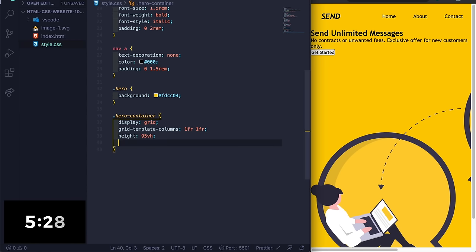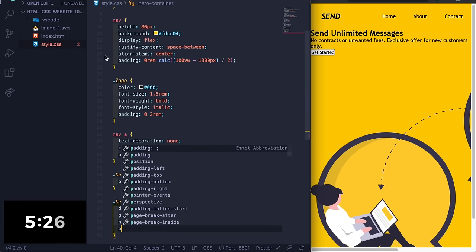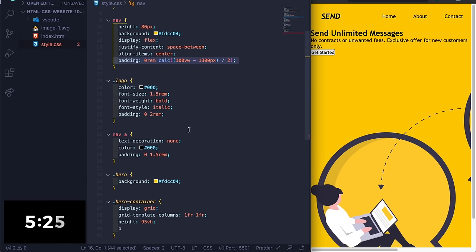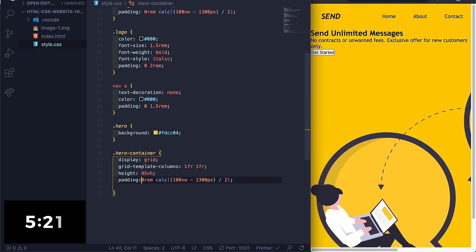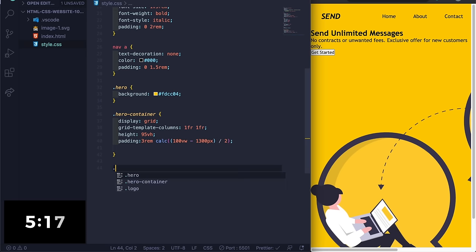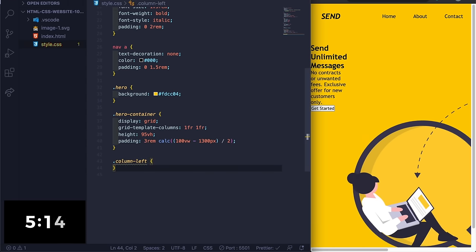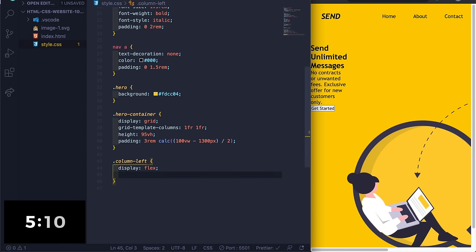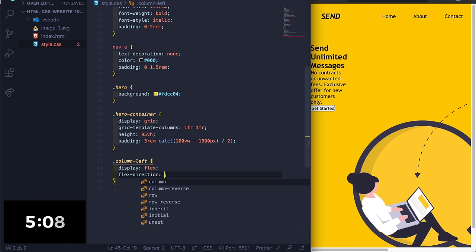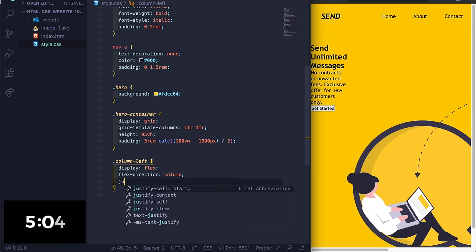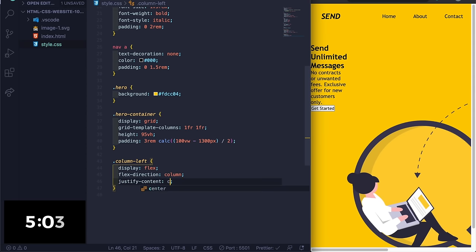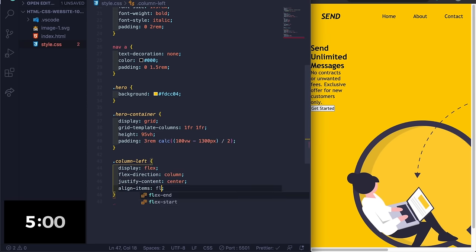And then let's copy this padding up here to save myself some time. All right, we're like halfway through I think. That should be fine. And then let's do column-left, display flex, flex-direction column, justify-content center, align-items flex-start, color #000, and then padding zero 2rem.